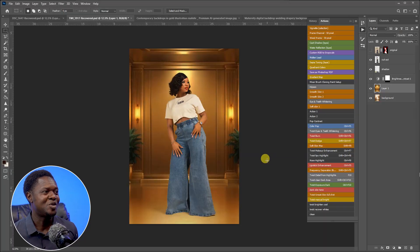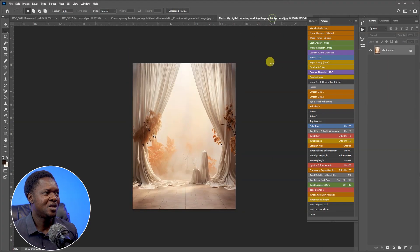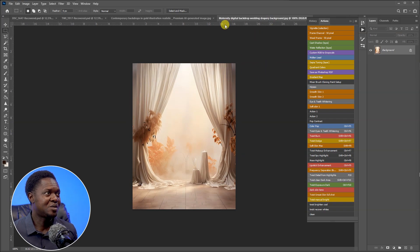To add more effect to the background, select it, go to the Rectangular Marquee Tool, and drag from the top down to somewhere around the middle. Right-click and feather with 300 pixels, then click OK. Go to Filter > Blur > Gaussian Blur — that little blur makes it look professional. Hit OK, then deselect and zoom in to see how the image looks. Isn't that amazing?